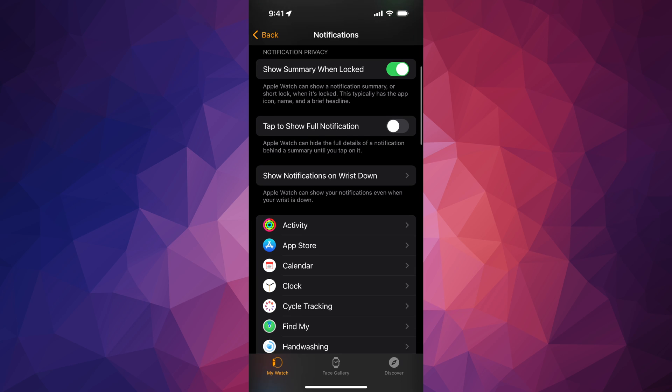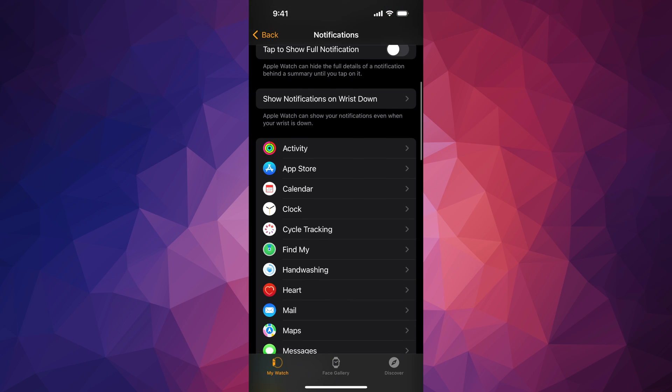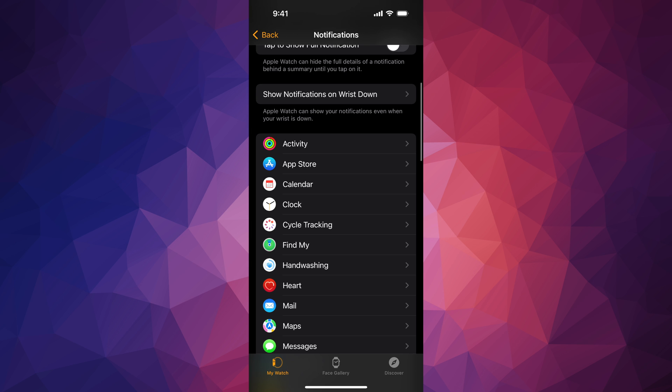You can turn that off and down here below you're going to see Tap to Show Full Notification. So that is also something that you guys can turn on if you want. For me it's fine. I don't want to tap on anything, I want to see that full notification.